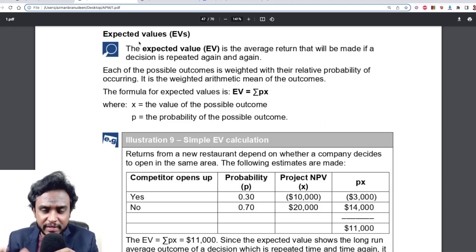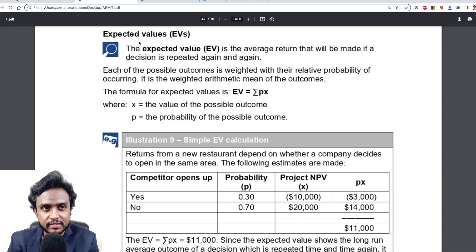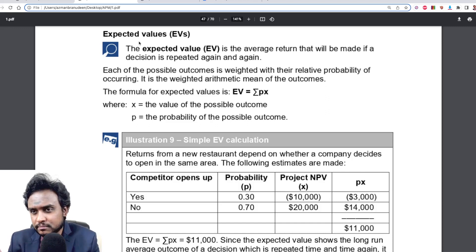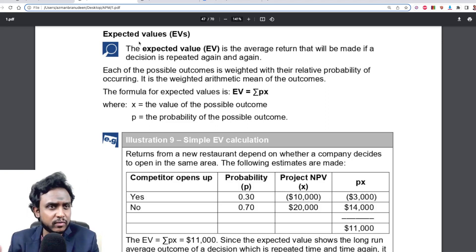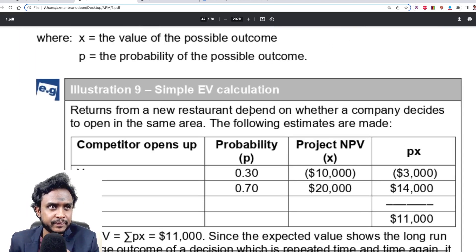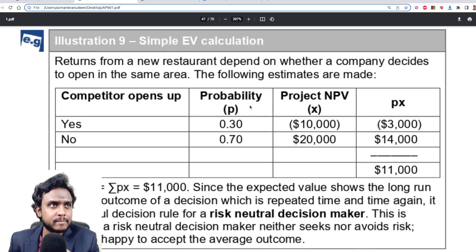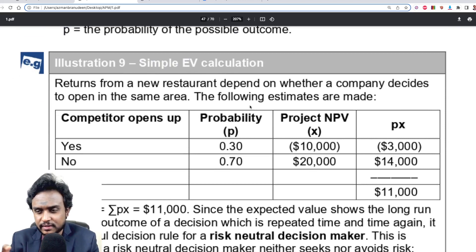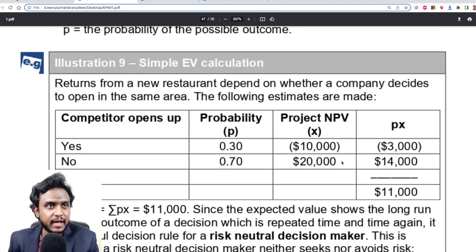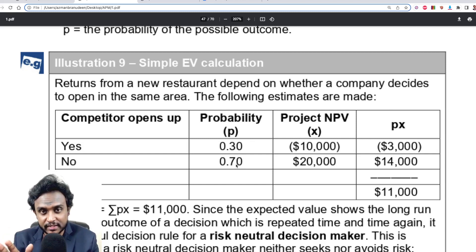EV equals sigma PX — it's essentially a long-term average. So if someone tells you there's a 30% chance the outcome would be 50 and a 70% chance it would be something else, let's take a look at this example. This particular business has potential NPVs with probabilities of 30% and 70%.